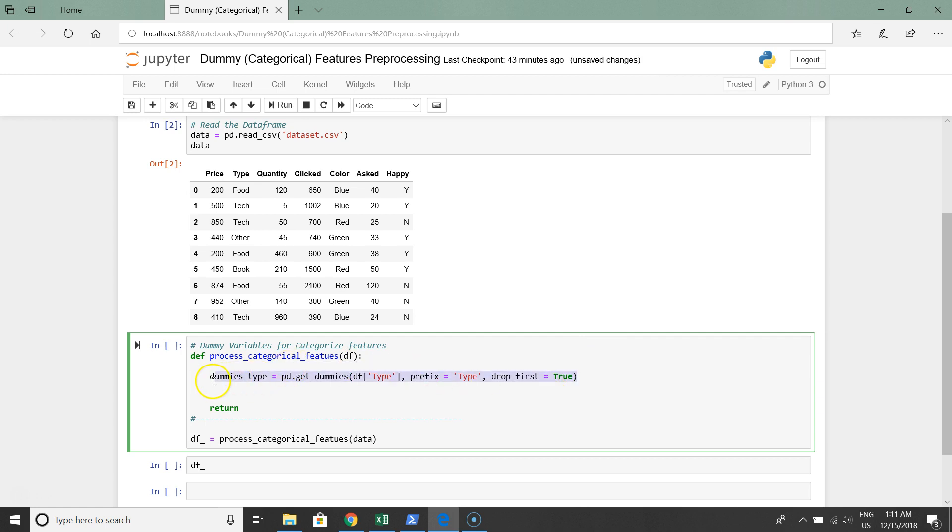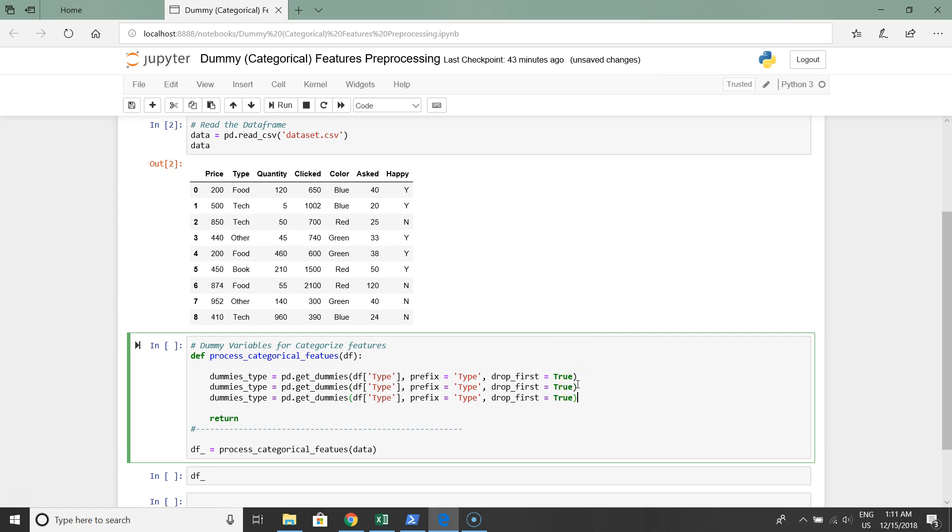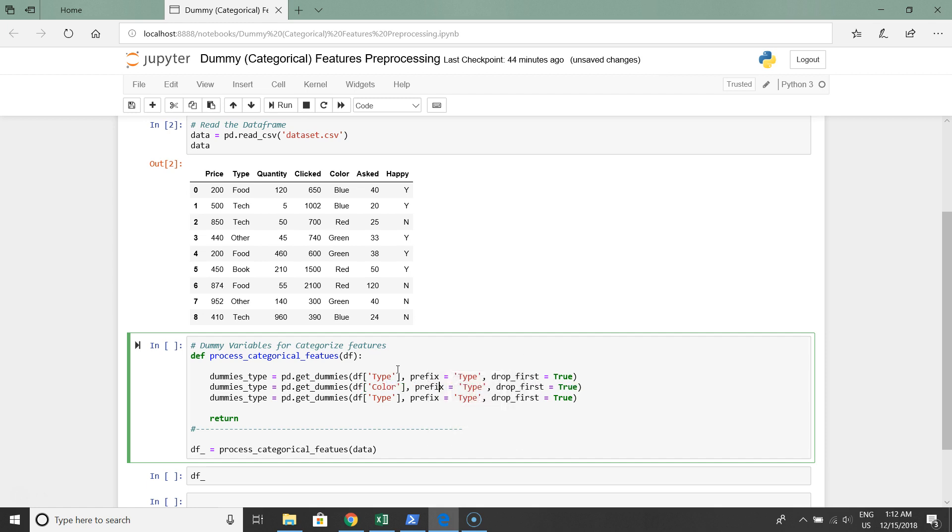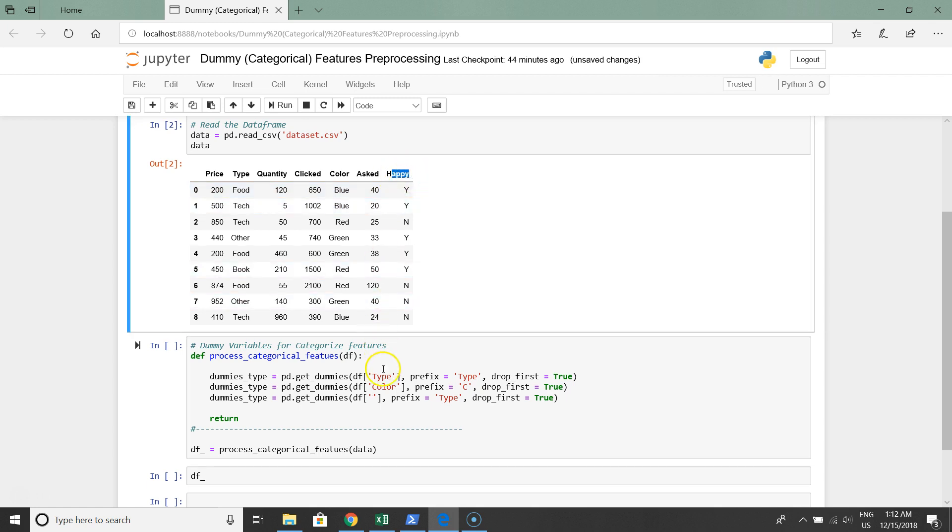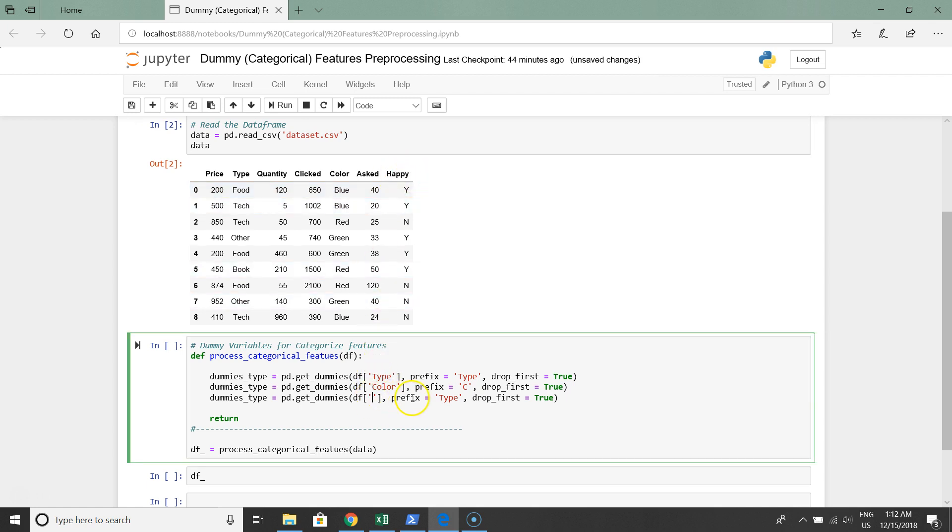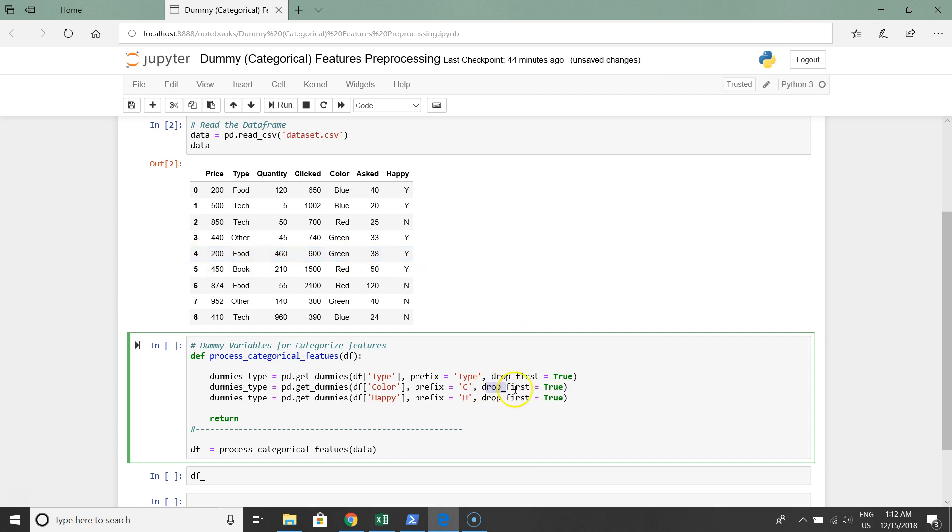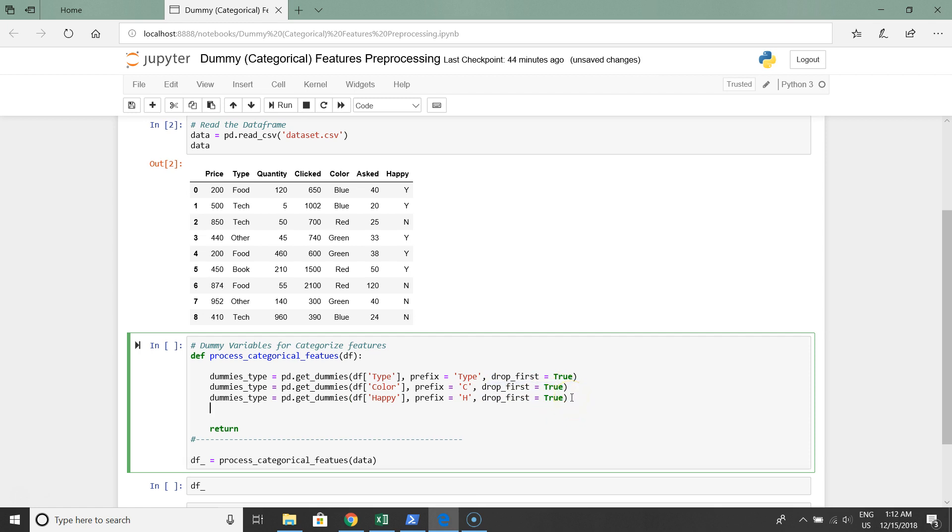Let's do the same with all category columns. Now we have the second one, color. Let's set the prefix as color. The third category column is happy, with prefix h, and also drop_first for each column as true.